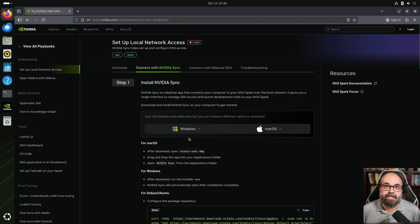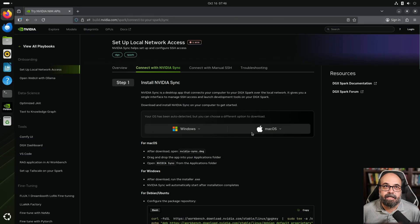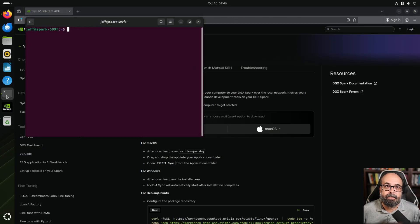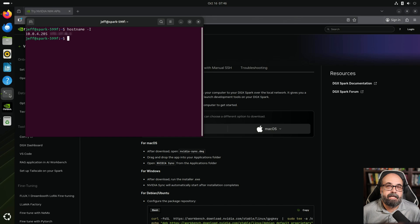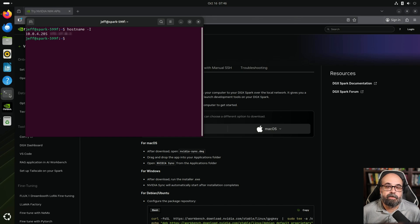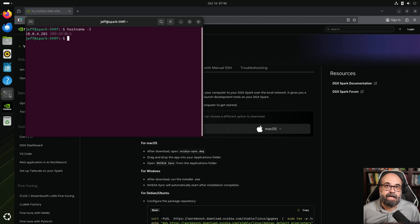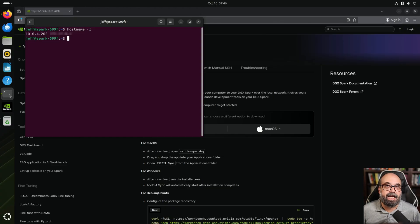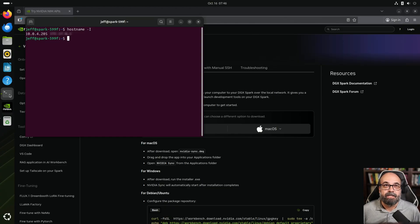You can see the little application that you need to download here for Windows or for Mac. The main thing that we're going to need to do on this side is find out the IP address because the NVIDIA client is basically just going to connect through SSH and it's going to manage all the certificates and everything for you. It's quite great at doing that.